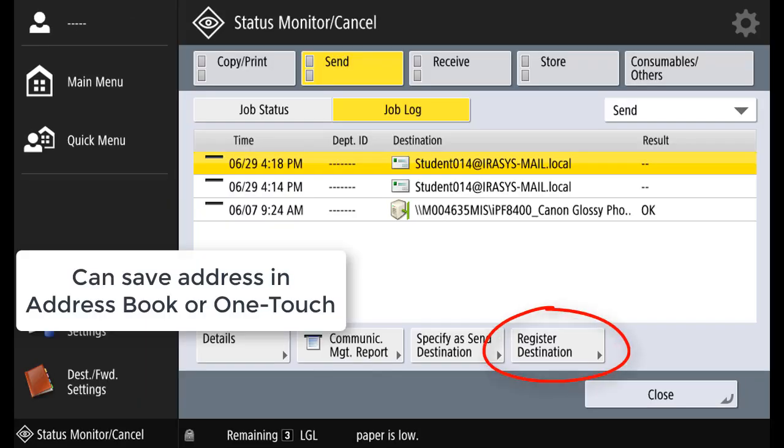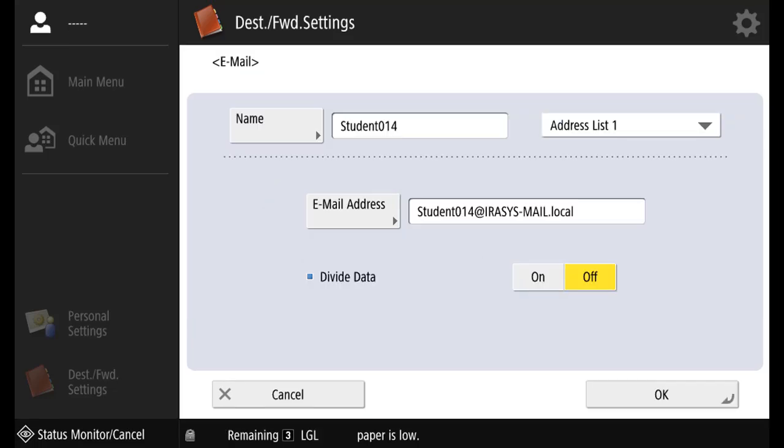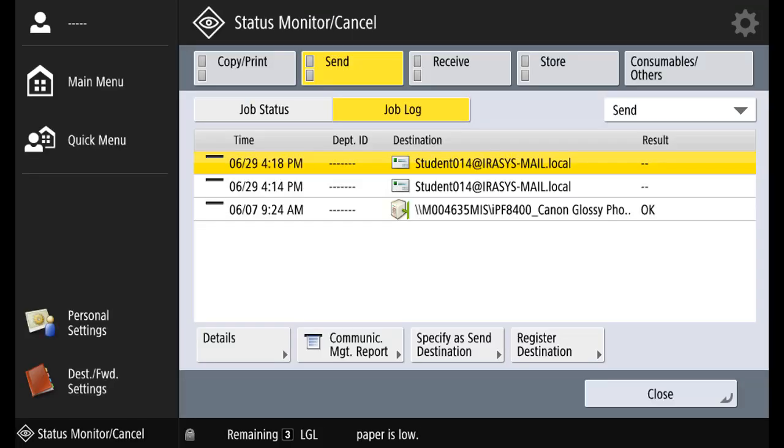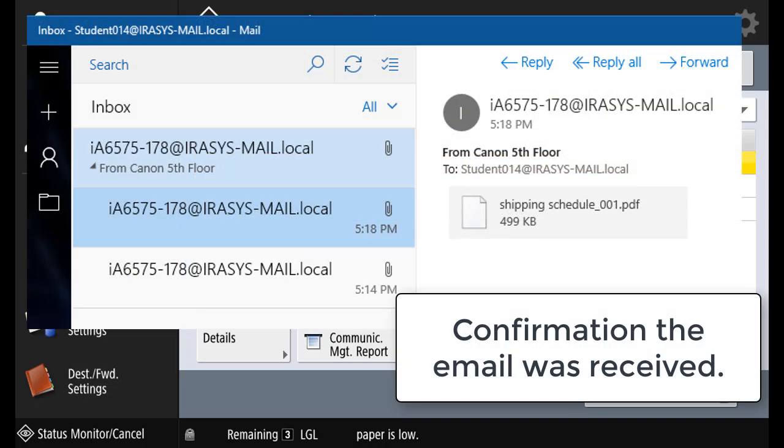The user can also save the email address into an address book or to a one-touch number by selecting Register Destination. Select the location to store, in this case, address book. And the information would auto-populate. You can change the name as required or select the address list to use. So now when somebody uses that email address, there's no pop-up message or status monitor message.